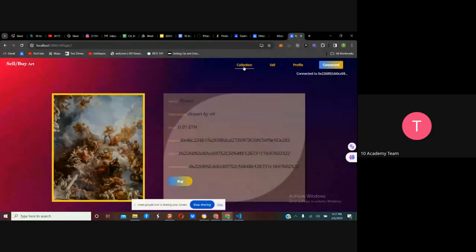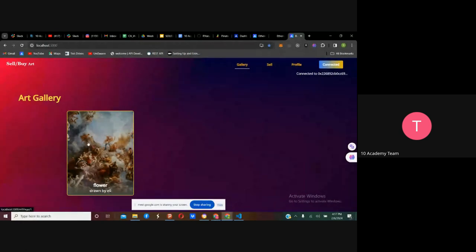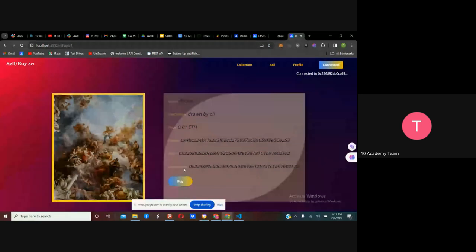We're going to see a walkthrough of how a Web3 application is connected with a smartphone. This application lets you add art that you draw, and it will give you ownership so you can sell your art. Someone can choose your art and buy it based on the price you set, and the ownership will be transferred from you to the buyer. This is a simple application on the Ethereum blockchain.